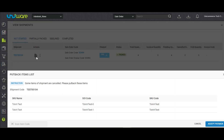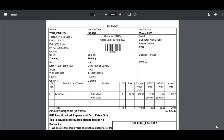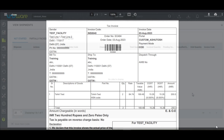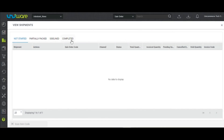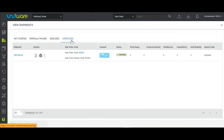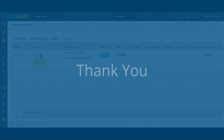Users will be able to see the option to put back the items which are cancelled in the shipment. They can accept the put back. Once the put back is accepted, the invoice will be fetched out for the items which are not cancelled and the shipment will be moved to the Completed tab. Users can now complete the shipment processing by printing out the label and creating the manifest.